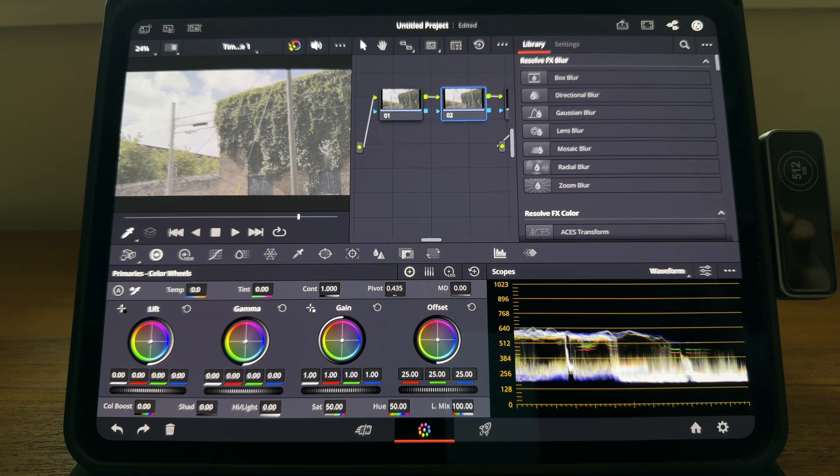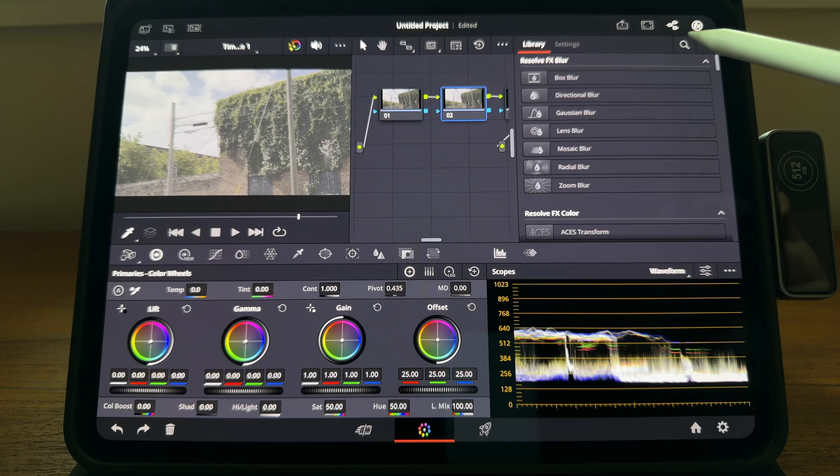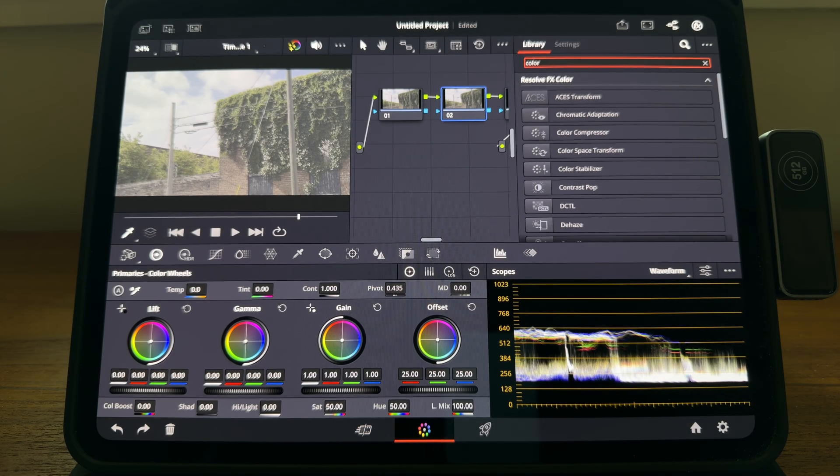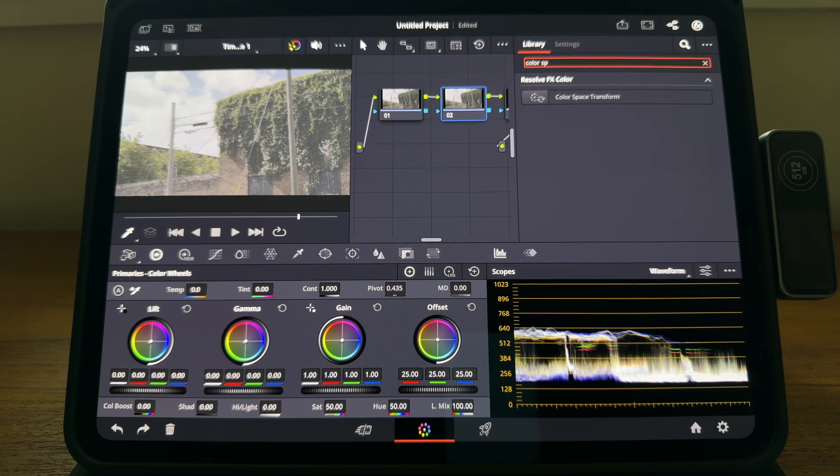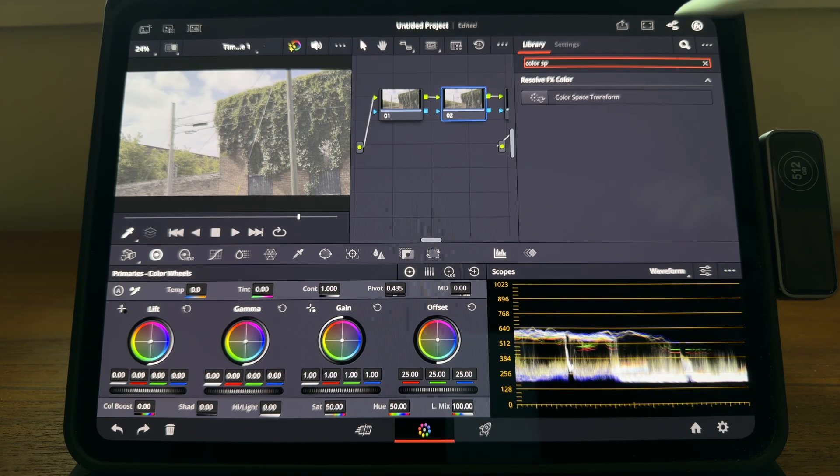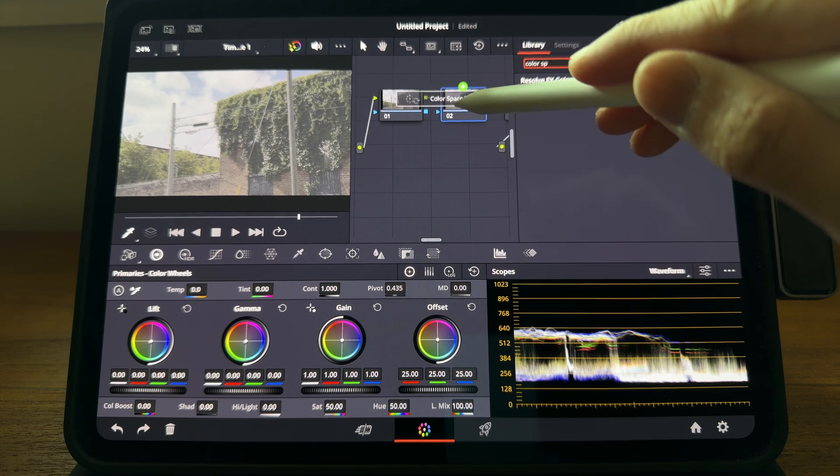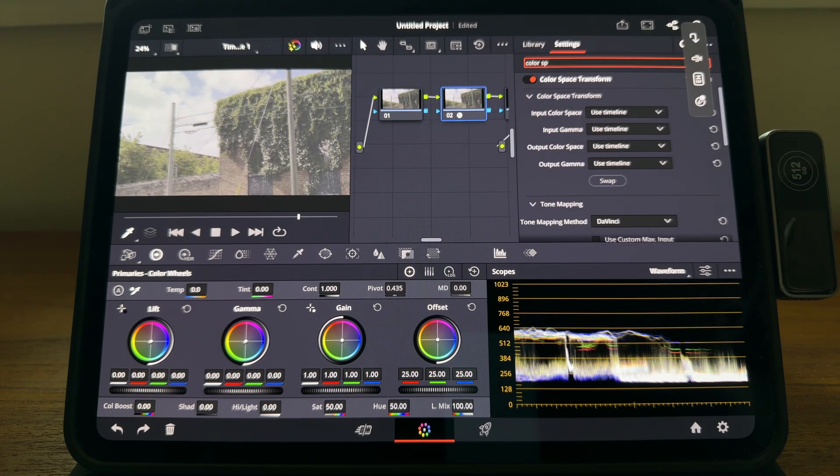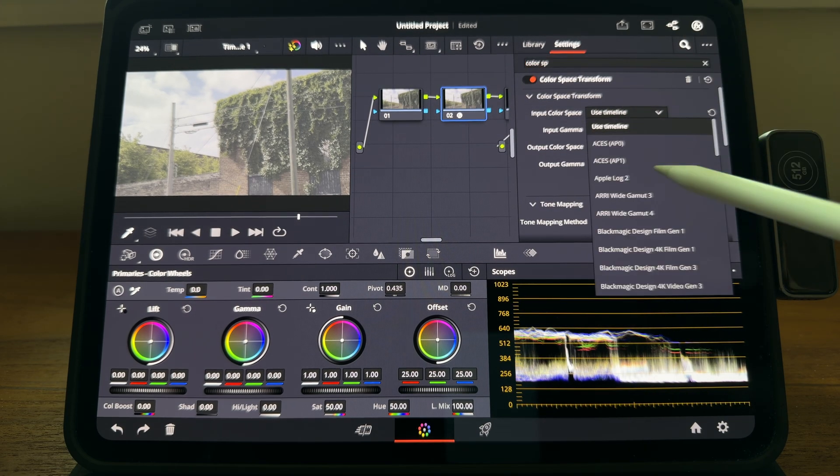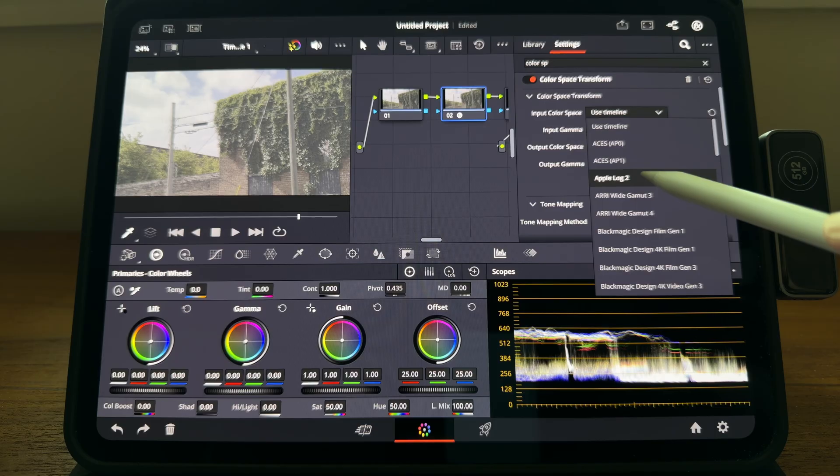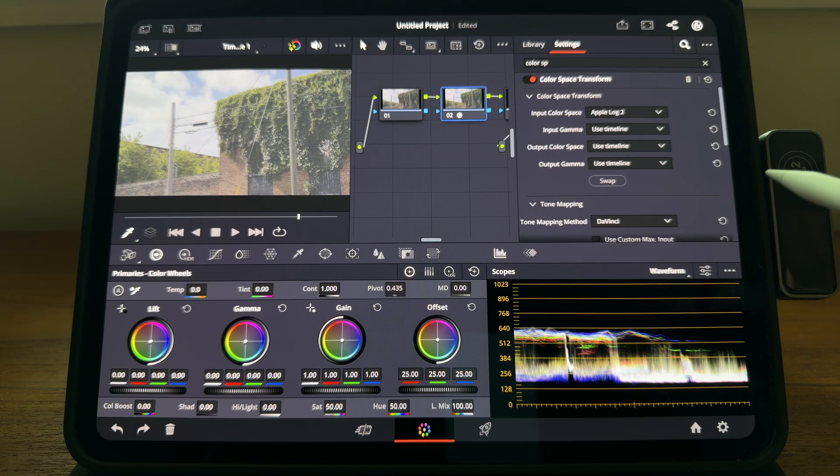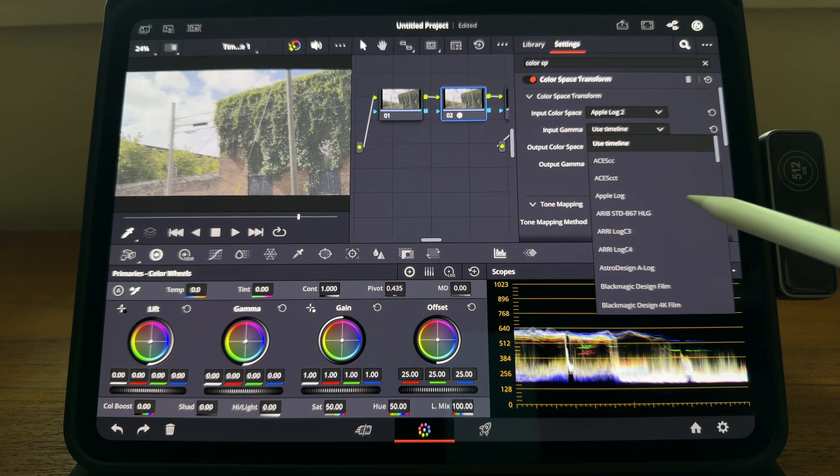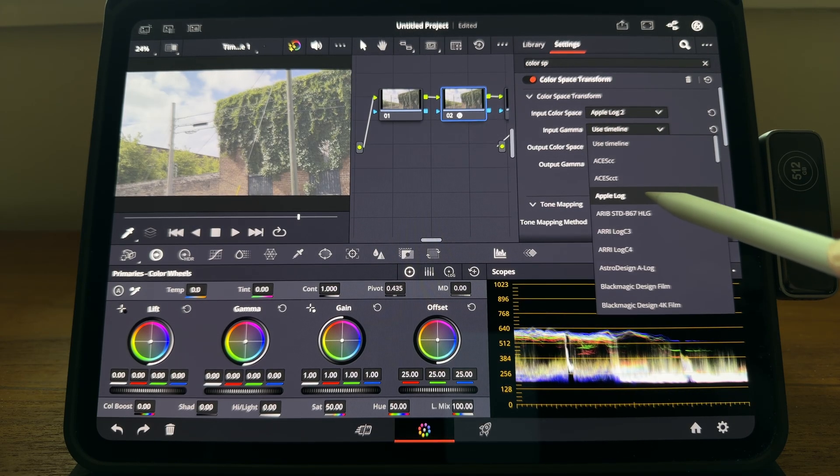Go to effects library, search color space transform, and add it onto the second node. Over the input color space, we are going to choose Apple Log 2, which is what we filmed. And the input gamma will be Apple Log.